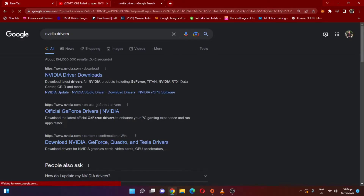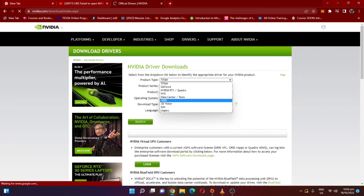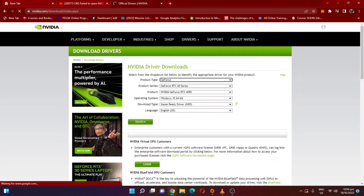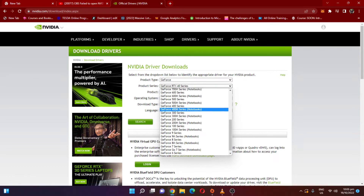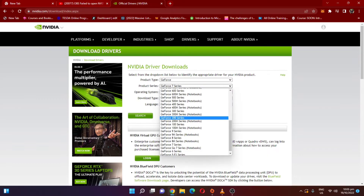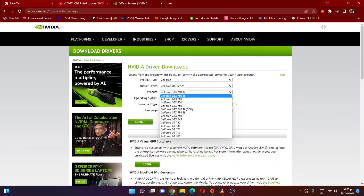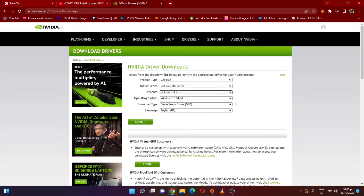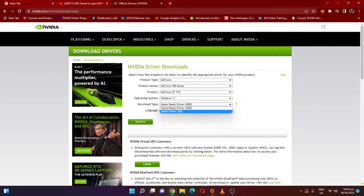After you get the information, go to the browser and go to the NVIDIA website. Once you are on the page, put your driver information in. I'm using GeForce, so I'll put the product type as GeForce, the series as GT 700, the product as GT 710, and the operating system as Windows 11 — or Windows 10 if that's what you're using.